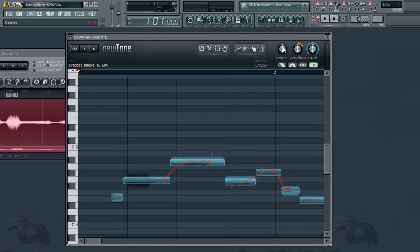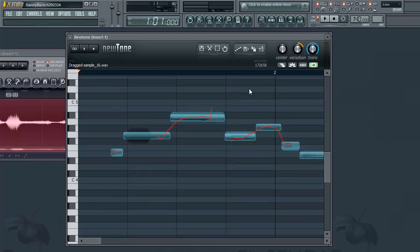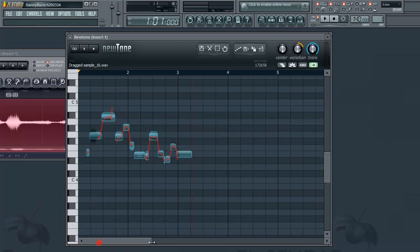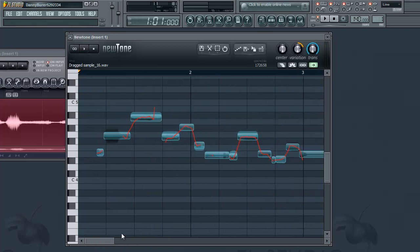What the center knob does is it snaps the detected pitch to the nearest semitone or the nearest note. So it just corrects the pitch to the nearest semitone, and I'll show you guys what that does.